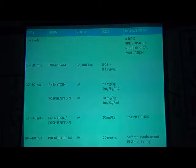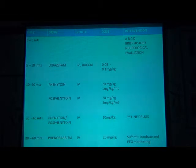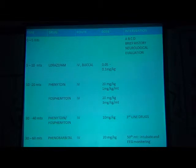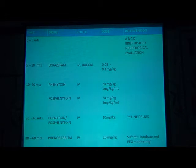The treatment algorithm: at 0–5 minutes — ABCD, history, neurological evaluation. At 5–10 minutes — start with lorazepam 0.05–0.1 mg/kg associated with phenytoin or fosphenytoin 20 mg/kg. If not settled, at 30–40 minutes — give an additional dose of phenytoin or fosphenytoin 10 mg/kg. If still not settled, consider third-line drugs: sodium valproate or levetiracetam. At 30–60 minutes — phenobarbital 20 mg/kg. At 50 minutes, if the child is not responding, admit to the ICU and do EEG monitoring.